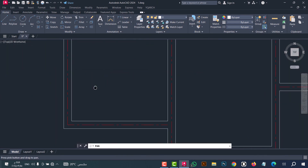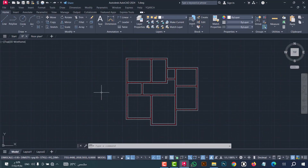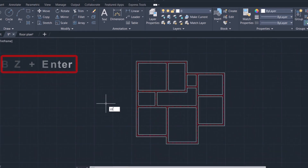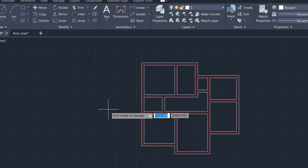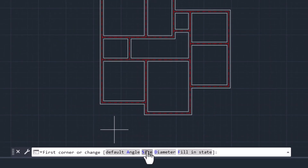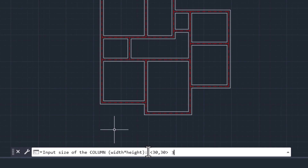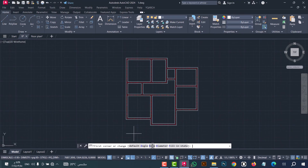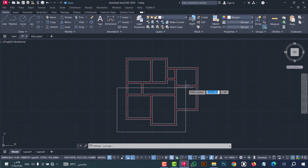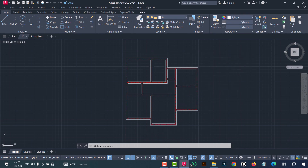Number two: to draw a column for a plan with only one click, you can do that from the ZZBZ command. Type 'zzbz', then click enter. From size, you can select the dimension — click on it, for example type 30 by 30, then click enter. Now select the first corner and the second corner.